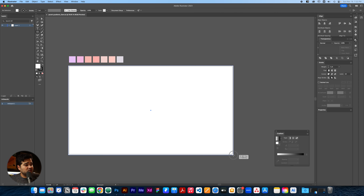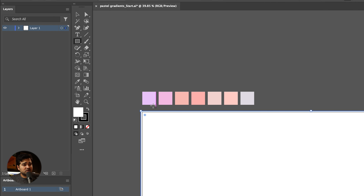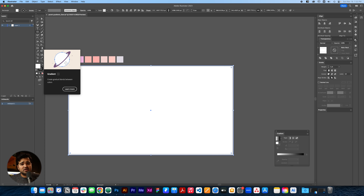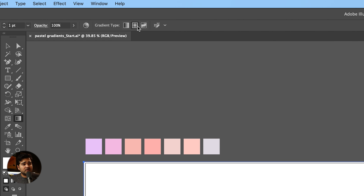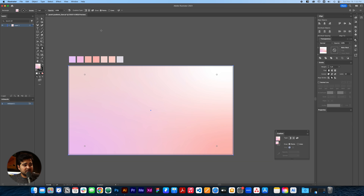Hey, hello guys, welcome back to another video. Today I'm going to teach you how to make gradients using the Adobe Illustrator gradient tool, but these gradients are going to be some pastel gradients and we also use Photoshop to create this amazing design. So without any more delay, let's just start designing.